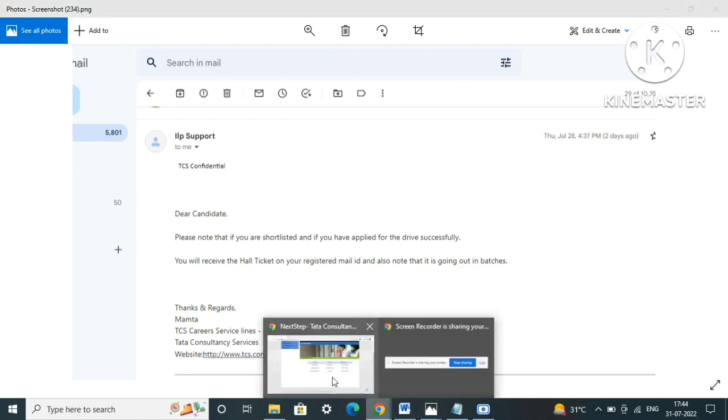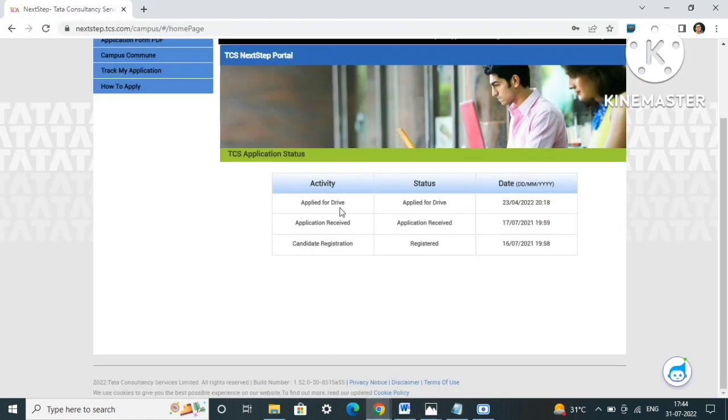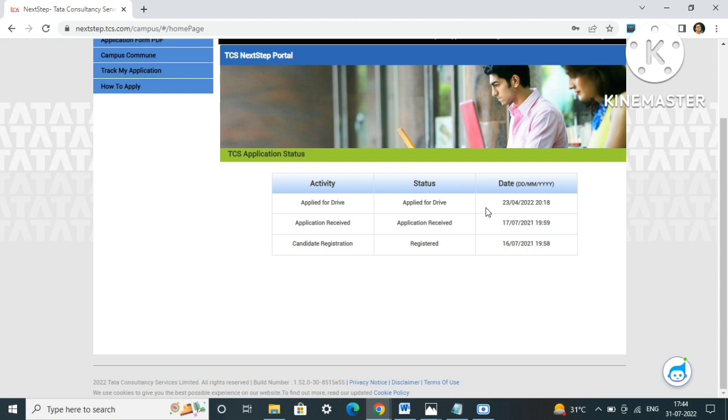If this is showing 'applied for drive' and you are eligible - you meet all the eligibility criteria like 60% and all, backlogs and everything is clear from your end - then don't worry, TCS is going to hire you. They are taking time because for the previous batches, onboarding and everything is not yet over, so they are delaying a bit like all the other IT companies.